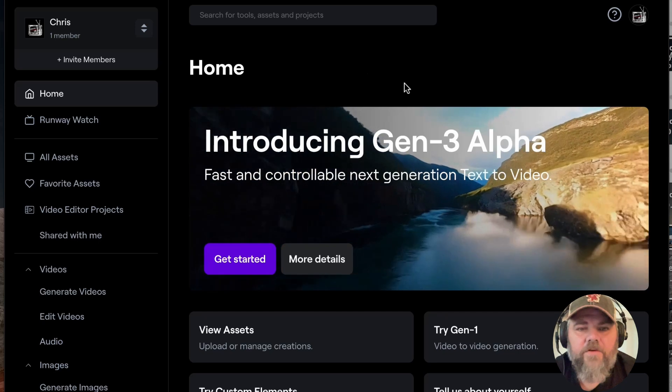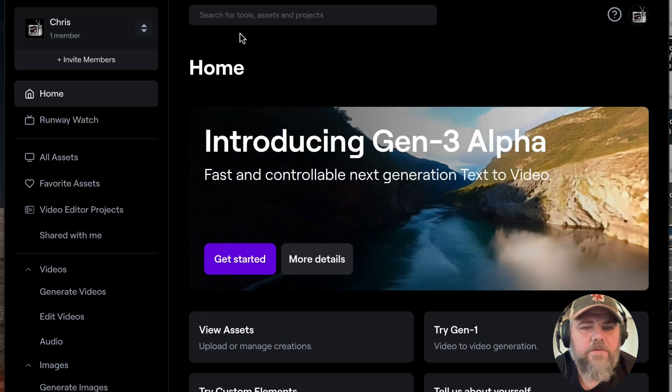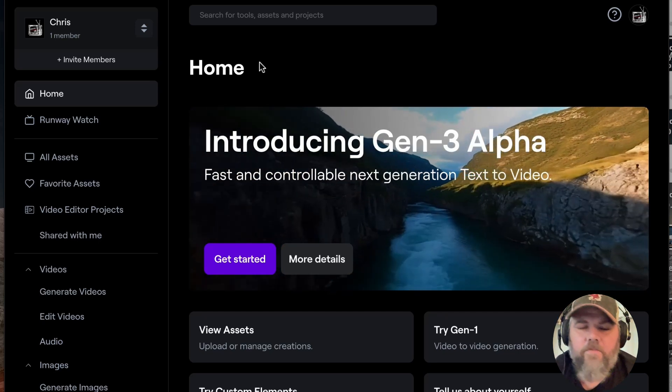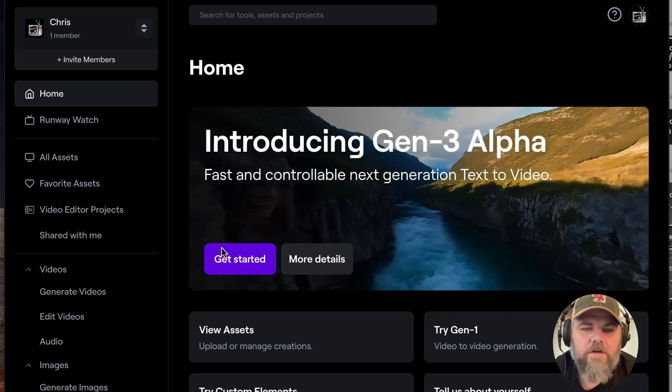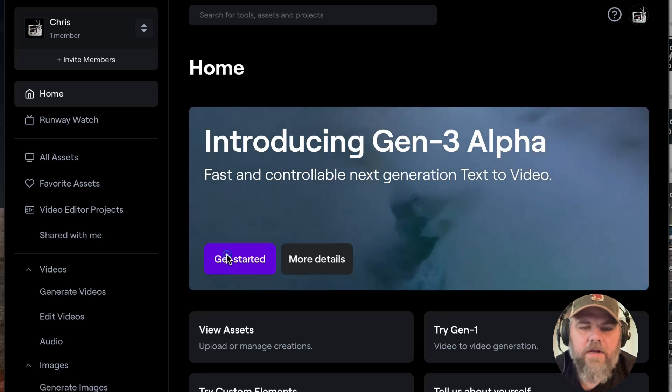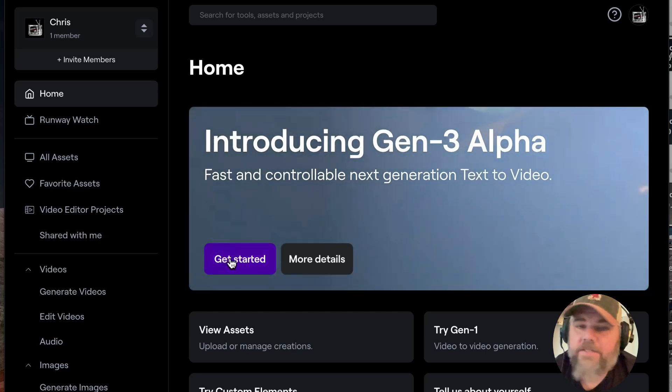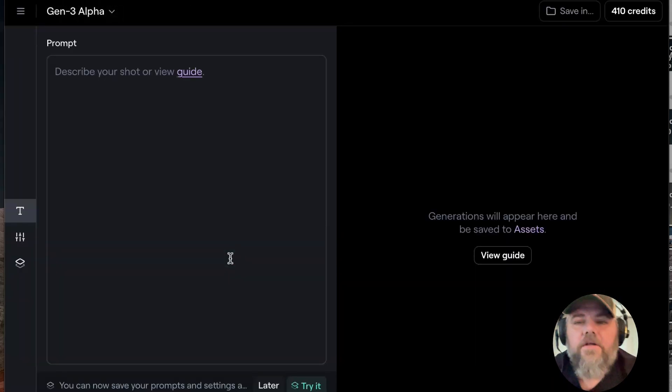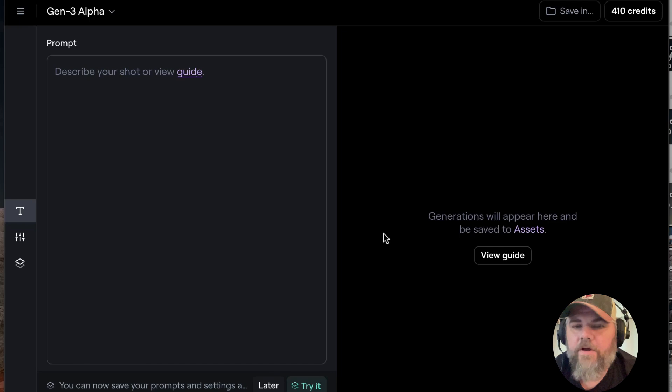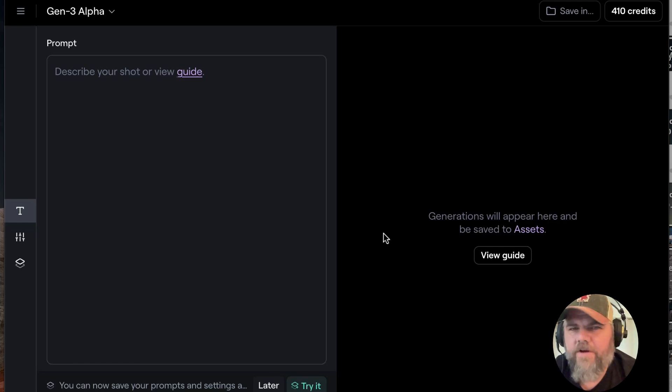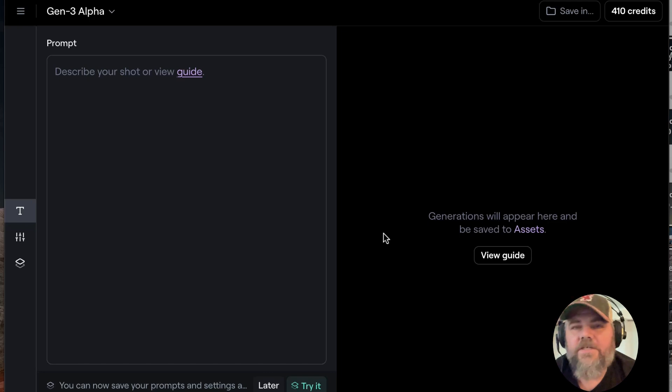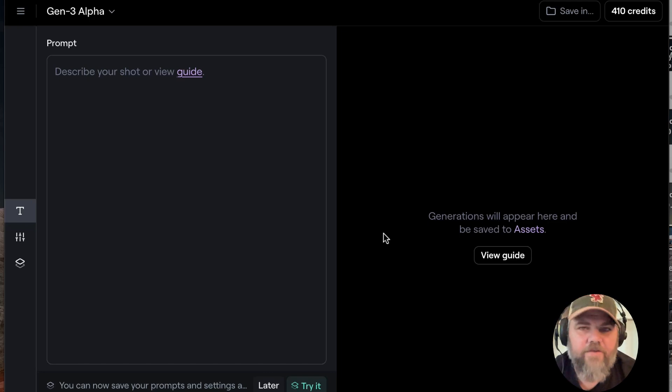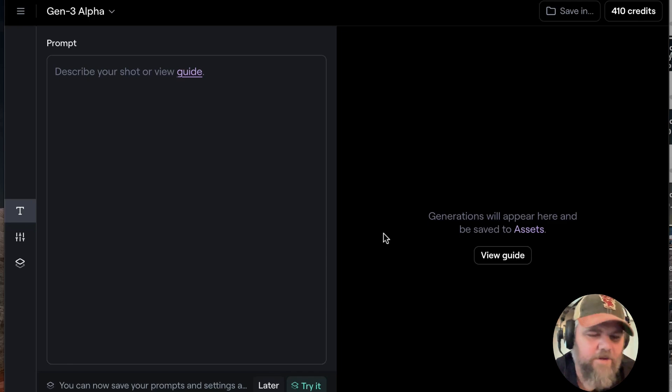To access Runway Gen 3 Alpha, all you got to do is go to the RunwayML.com website, click on Get Started. To access Gen 3, you actually have to have a standard plan. The standard plans cost around $15 a month to get started and that gives you about 625 credits, which gives you about 63 seconds of generated AI film a month, which is not very much.